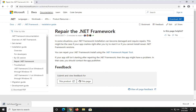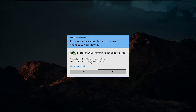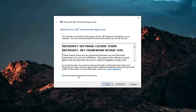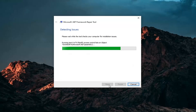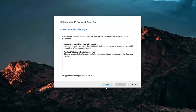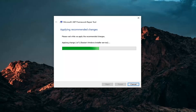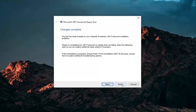It should take a moment to download. Go ahead and open that up once it's done downloading. You'll receive a User Account Control prompt — make sure it says Microsoft Corporation, and then select Yes. You want to accept and read the license terms, and then select Next. Once it's done, go ahead and select Next to apply recommended changes. Then it says 'Changes complete' — go ahead and select Finish.